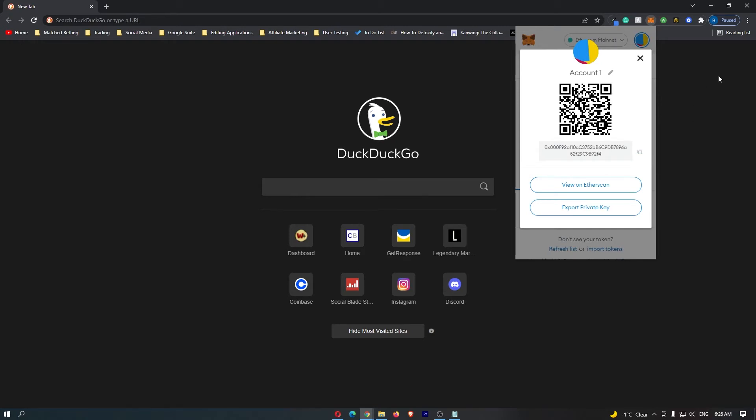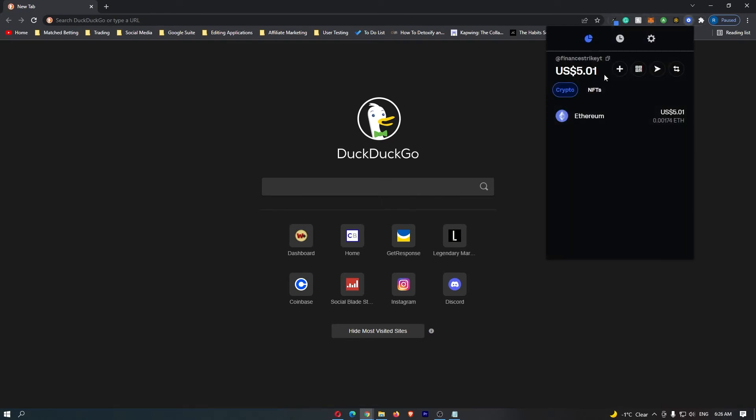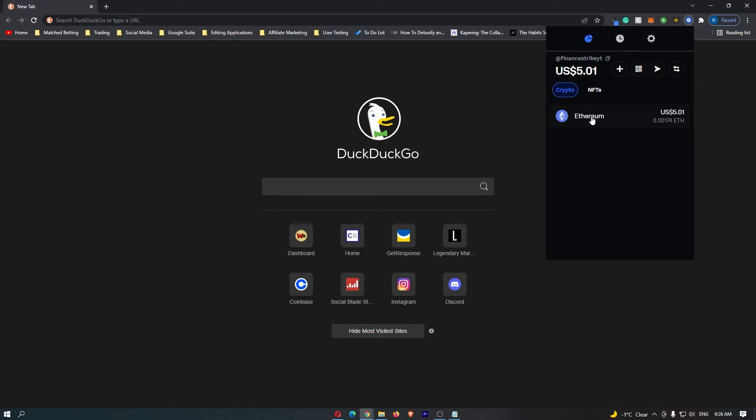you can now come out of Metamask and open up your Coinbase wallet. Now on Coinbase, you can see that I am holding the Ethereum token.